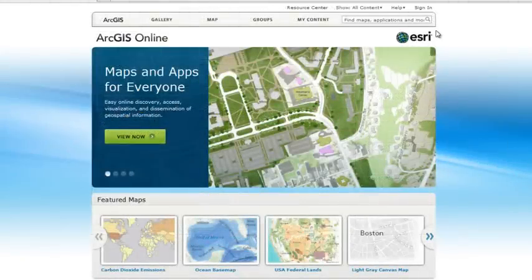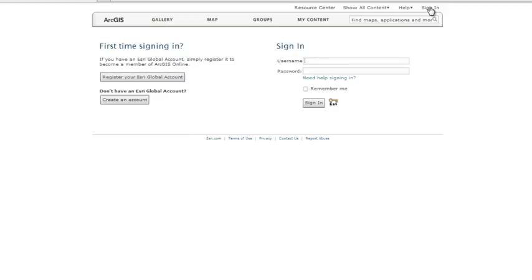Whether you're creating your own maps, searching for maps and applications published by others, or sharing your work, ArcGIS Online is an easy way to use geographic information on the web. Get started today by visiting ArcGIS.com and creating your free account.